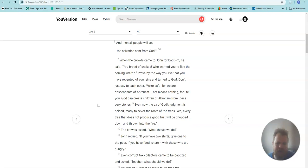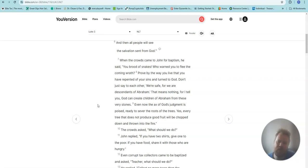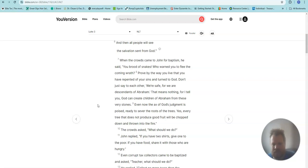When the crowds came to John for baptism, he said, You brood of snakes, who warned you to flee the coming wrath? Prove by the way you live that you have repented of your sins and turned to God. Don't just say to each other, We're safe, for we are descendants of Abraham. That means nothing.